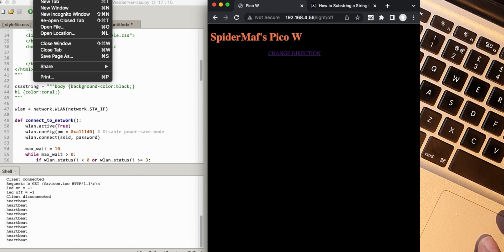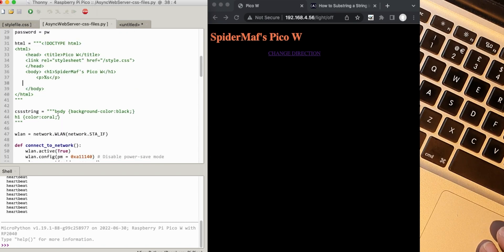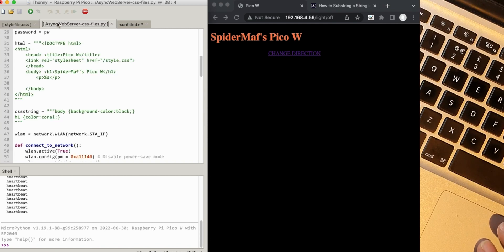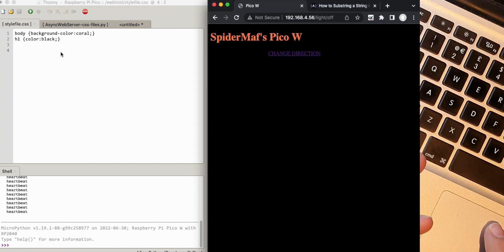Let me save this as 'async web server CSS file' for this new experiment. You might notice I've got another file here called style_file.css. That is the content of this CSS string, except I've changed the background color to coral. I've just swapped those colors around so we can see whether it's serving this file - the actual file - or not doing anything at all.